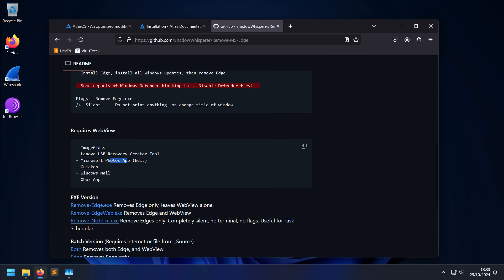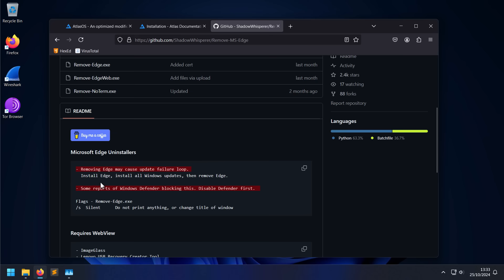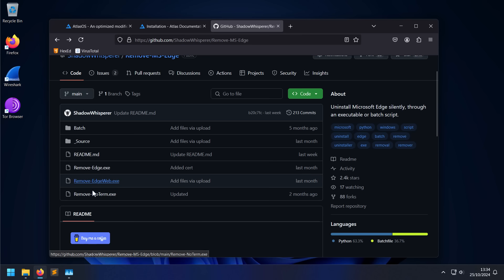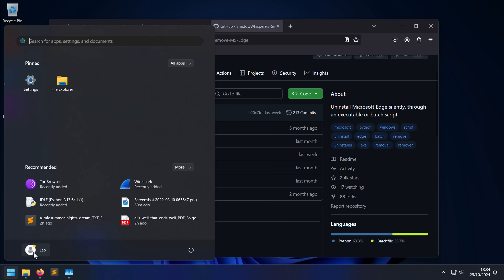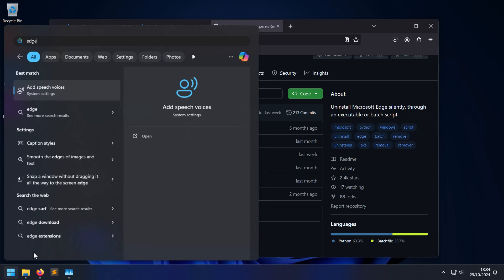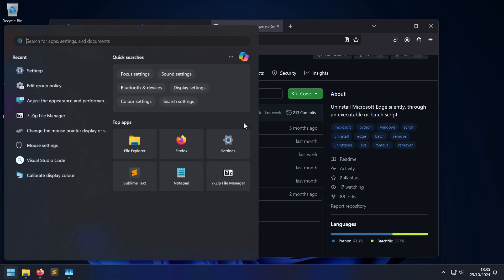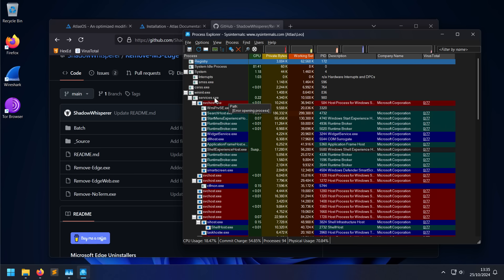Not to mention, sometimes removing Edge might completely destroy your ability to update Windows. So this is not something I would recommend lightly. If you don't have a very specific use case for it, then don't do this. But for those of us who do, you can just download one of these binaries and run it and it is going to get rid of it. For example, on this system, as you can see, magic - I don't have Microsoft Edge installed at all. Can you believe it? If I look at Process Explorer, not a single Edge process, which is very rare.